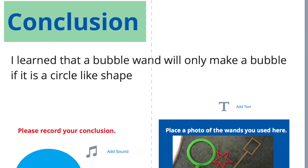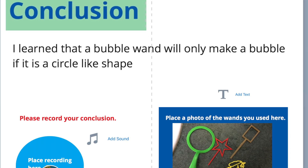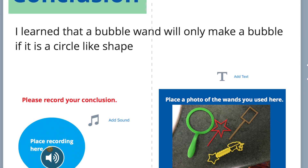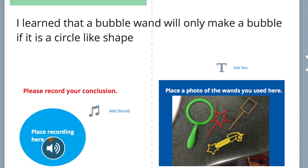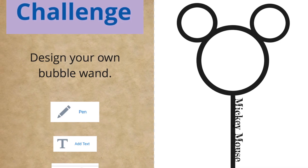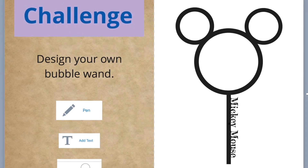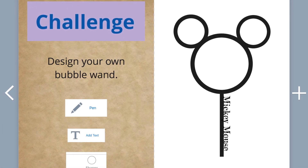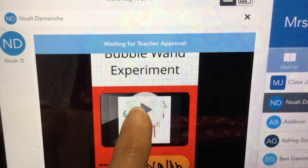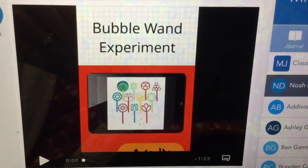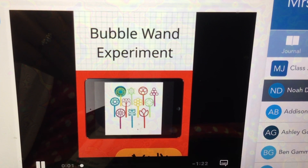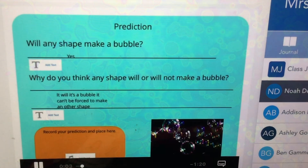On the conclusion page of the journal, students added their conclusion through text and voice, and also added a photo of the wands they used. On the final page, students design their own bubble wand to be 3D printed. After students finish their journal in Book Creator, they download it to their camera roll and then upload it to Seesaw to share with their family and their teacher.